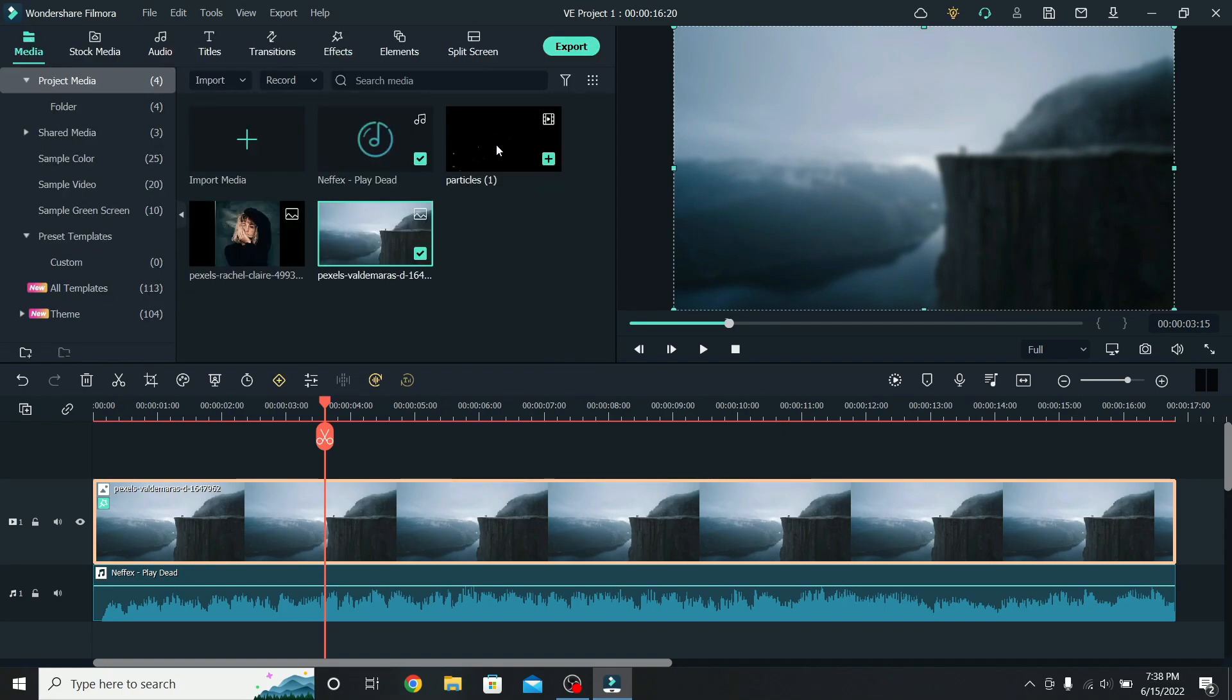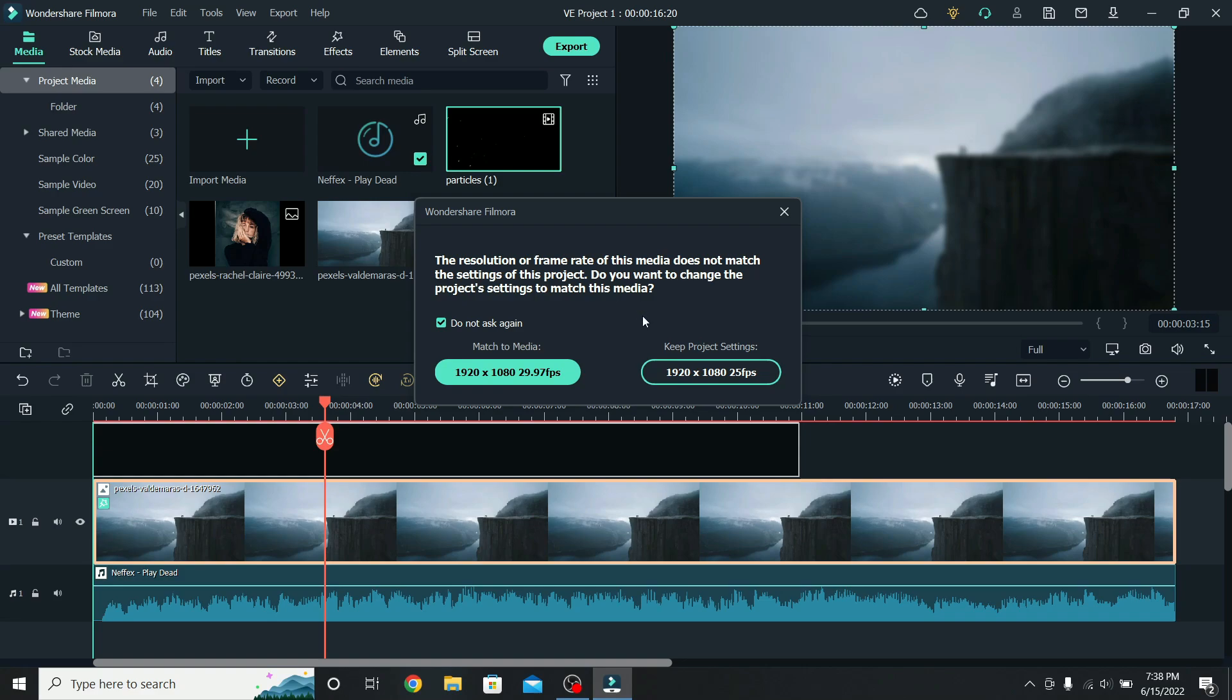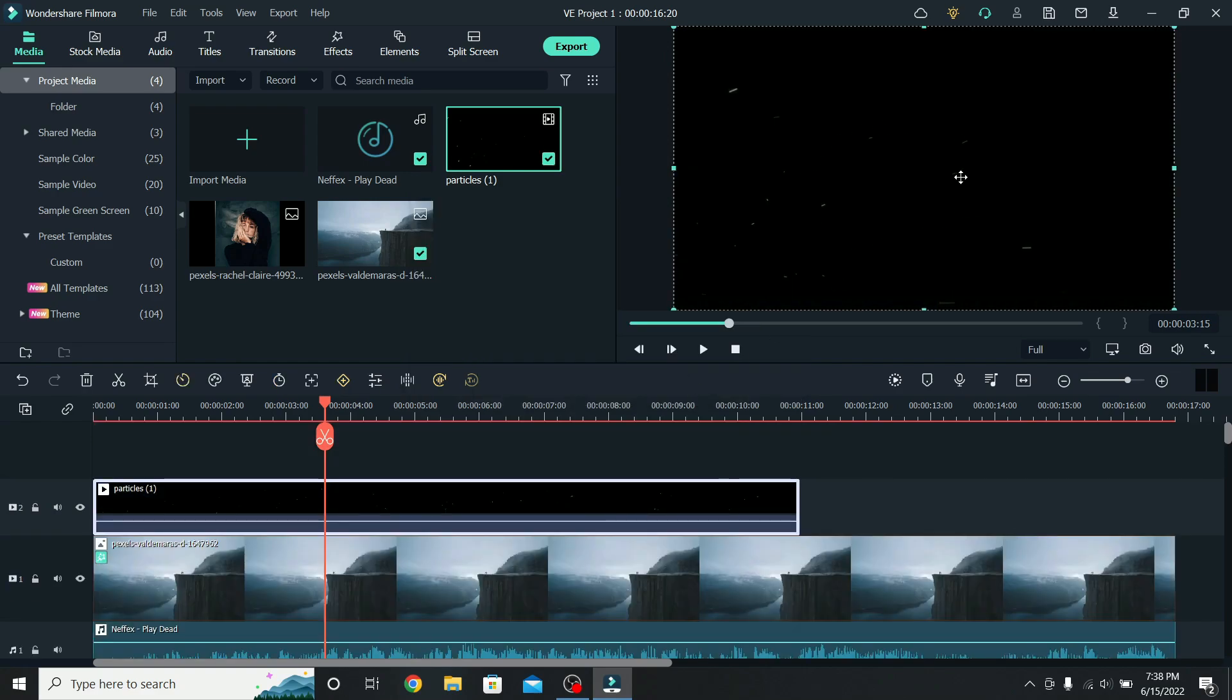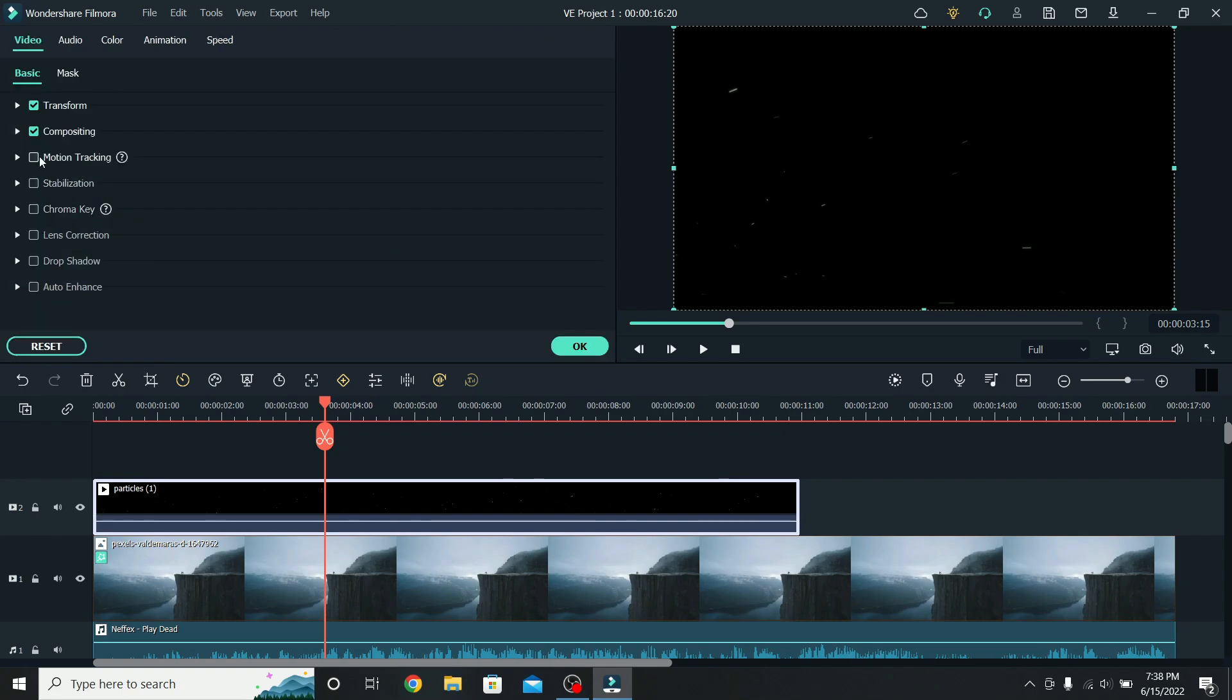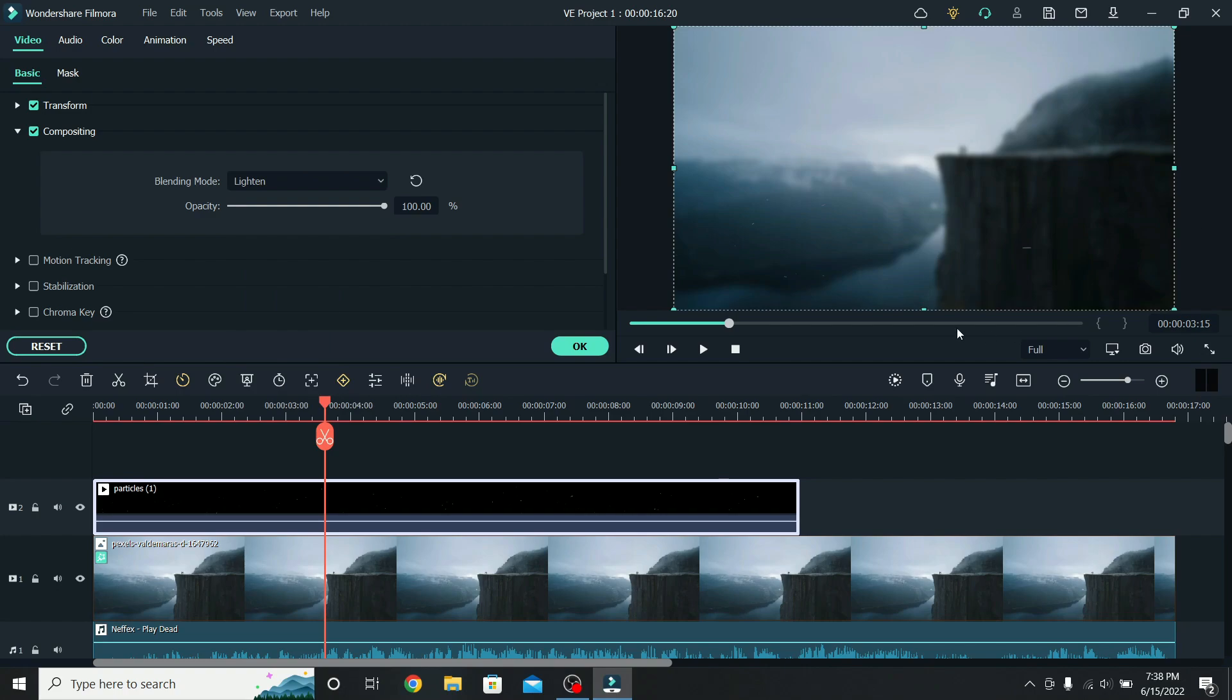I have a video of some particles, you can download it using the link in the description, and I will add that on top. Keep the project settings. Now we have to remove the black background. To do that, select the particles, go to Compositing, and change it from Normal to Lighten. Now only the particles will be visible.